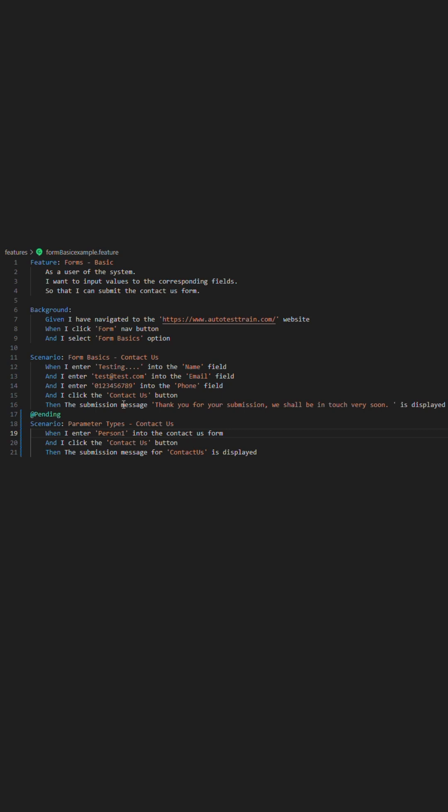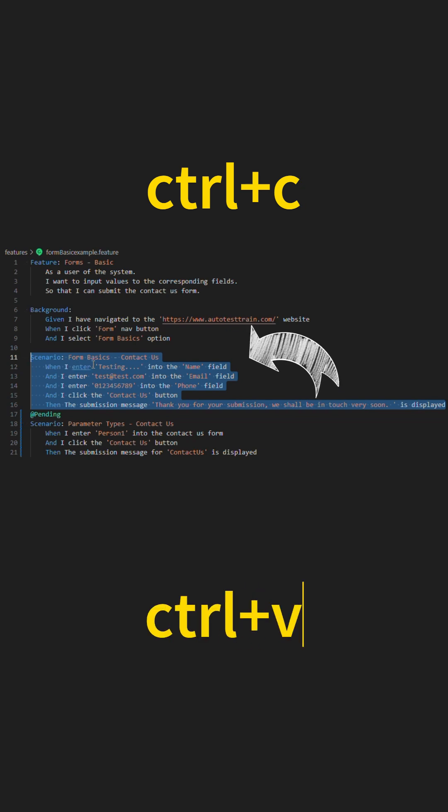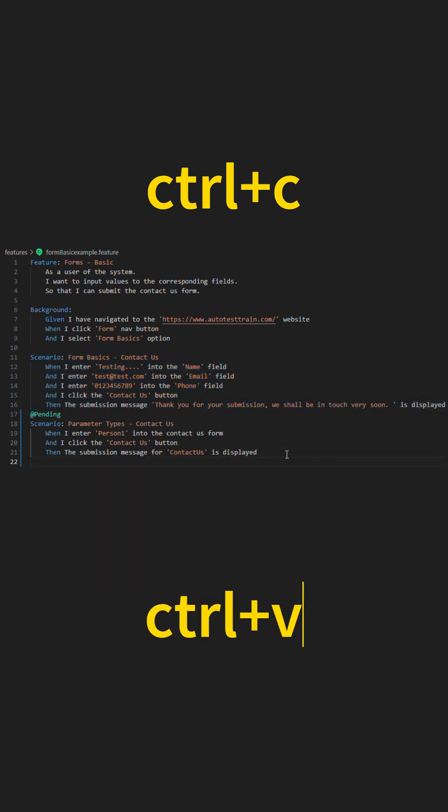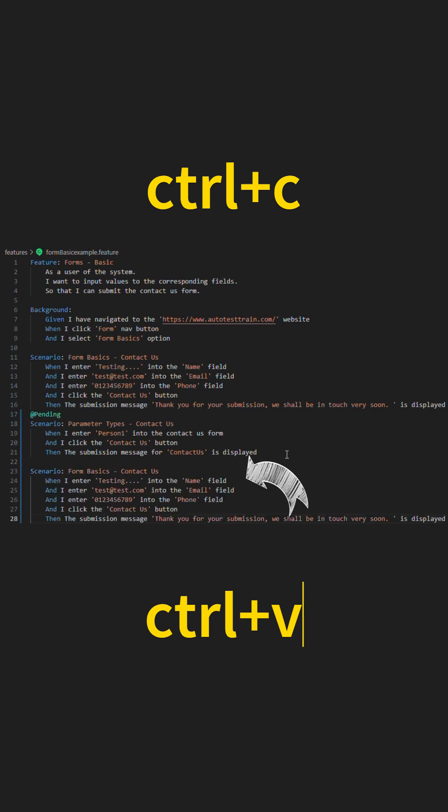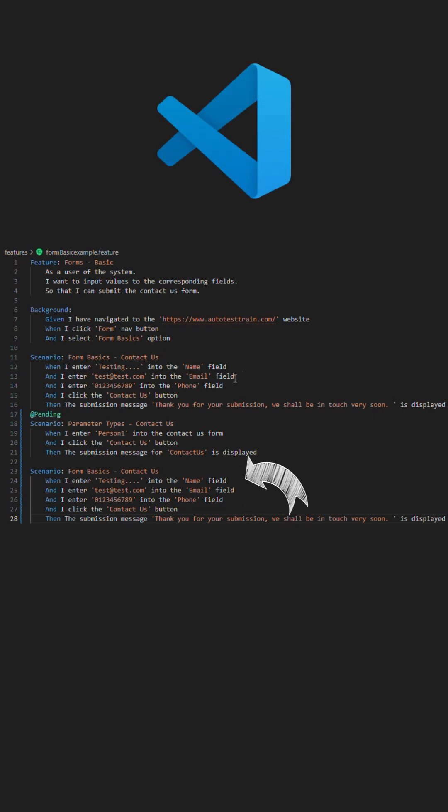There are many shortcuts you might already use, the standard being Ctrl plus C to copy and Ctrl plus V to paste what you just copied. Let's go through some further shortcuts that could aid you in your coding. These will be demoed in Visual Studio Code.